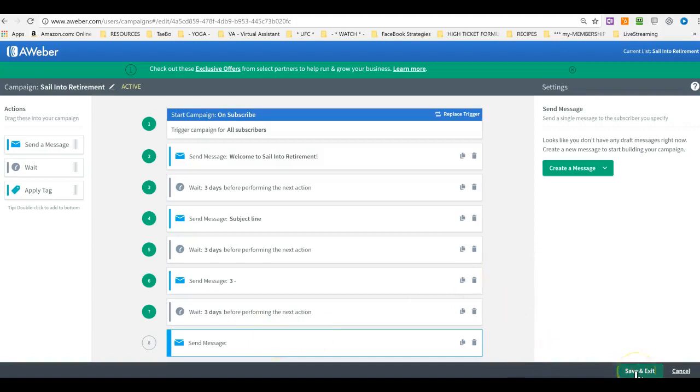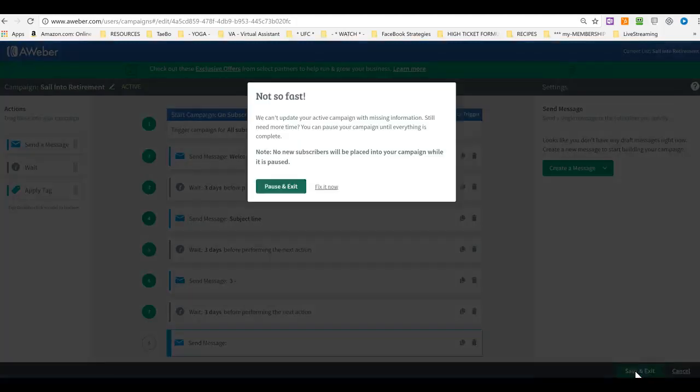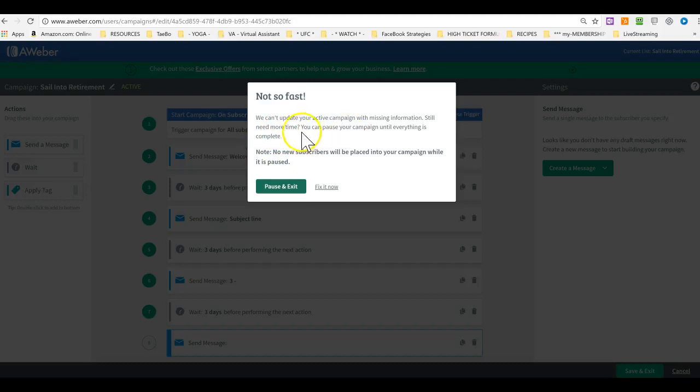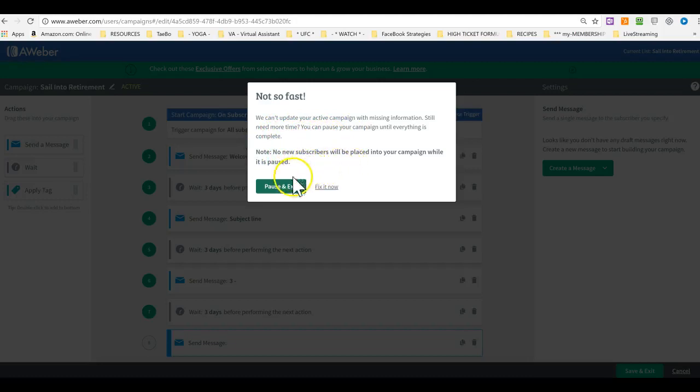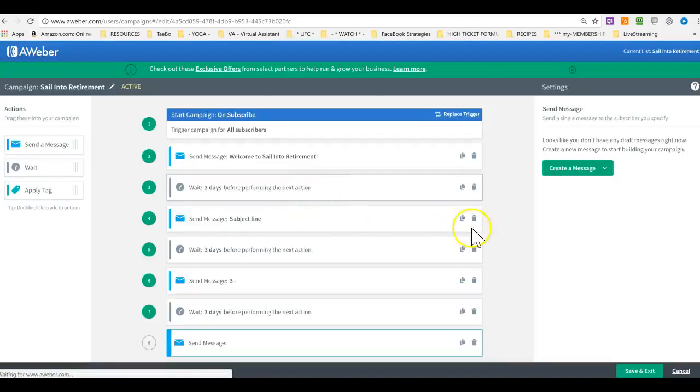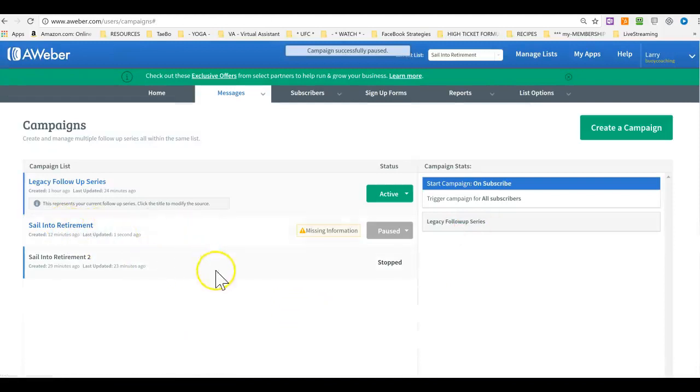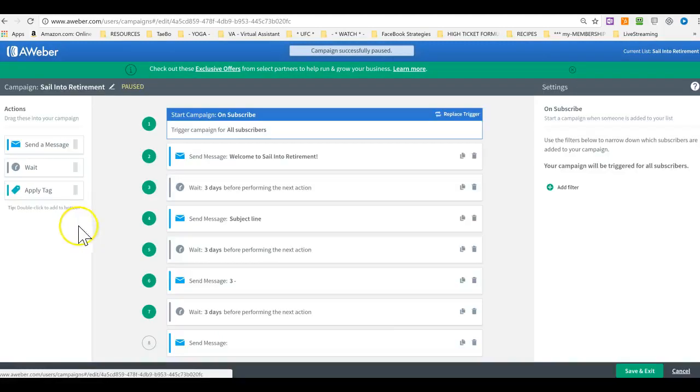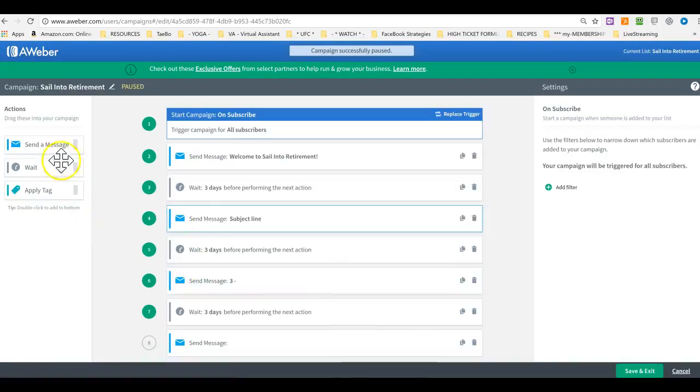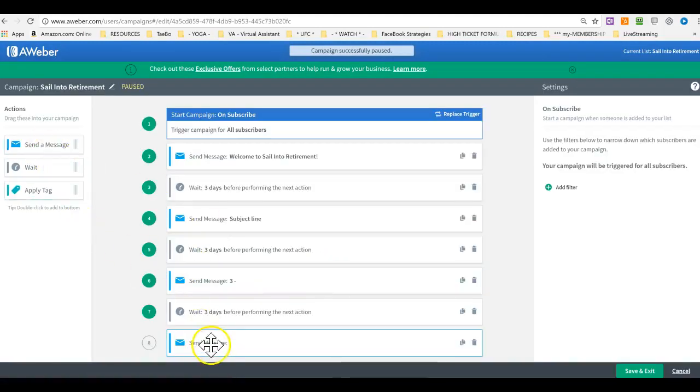Always remember to click on save and exit. Save and exit. Very important. We can't update your activity with missing information. You still need more time. You can pause your campaign until everything is complete. No. No trouble placed into your campaign while it is paused. Pause and exit. Okay. So, there. We paused it because it's not completed. But you can always go in there and keep adding messages.